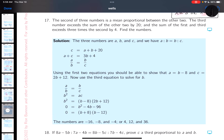The problem with reading is understanding what you've read. The first thing I would do is read through it and understand it — I'll be talking through the key. It says: the second of three numbers is a mean proportional between the other two. Let me read that again: the second of three numbers is a mean proportional between the other two. Let me write this down.